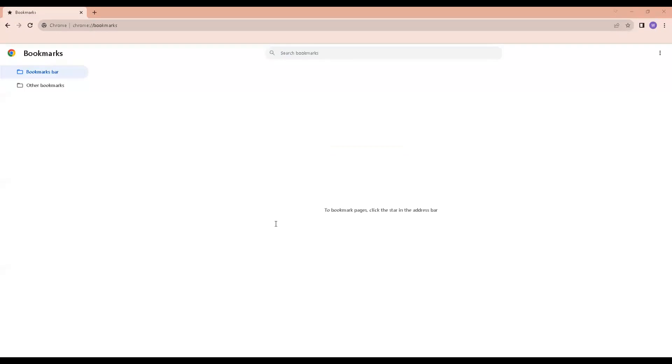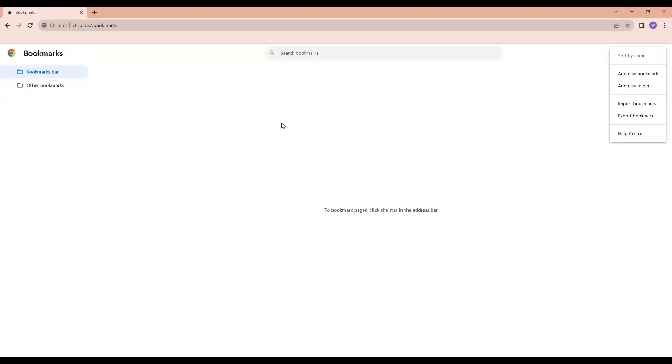There are two ways to add a folder. Go to the three dots here and select add new folder, or mouse over the screen and right click and get the menu add new folder.